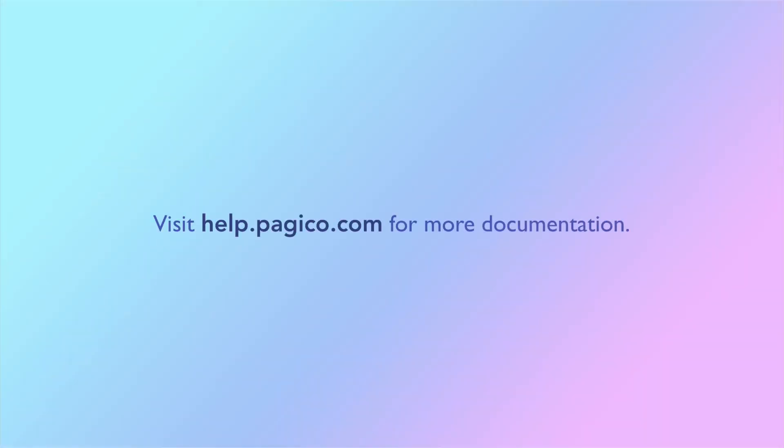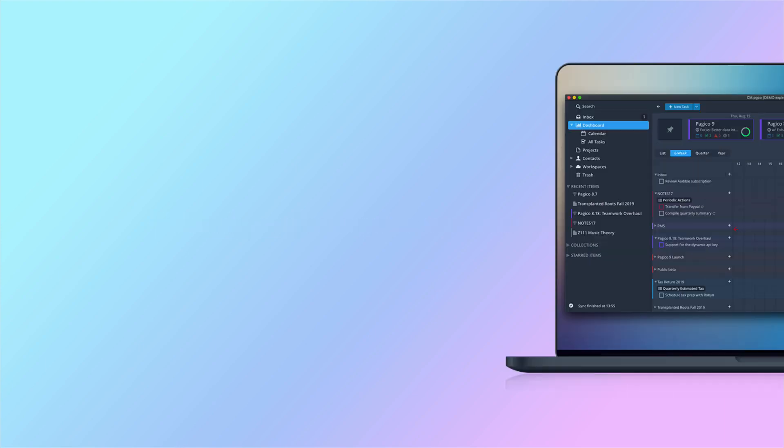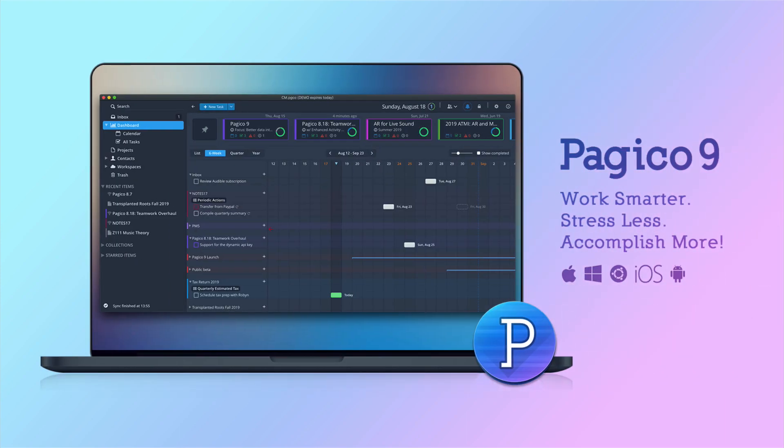There are a lot more features in Pajaco 9. You can learn more about all of them on our help site. Thank you for watching and have a great day!